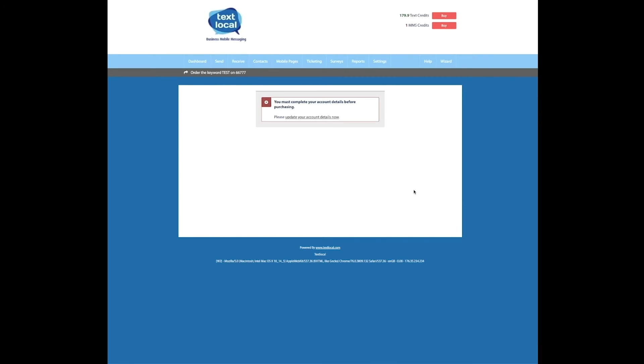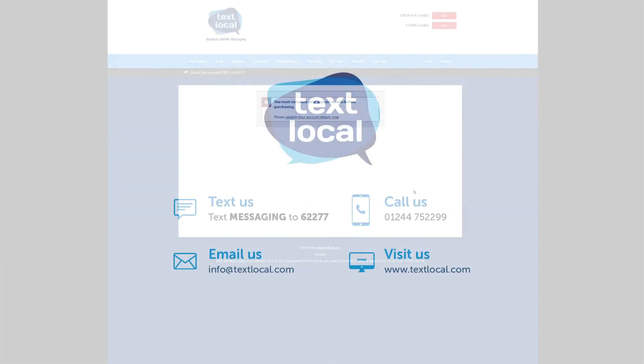For now, you can start advertising your keyword in store, online, on social media or on your company vehicle to start raising your profile.